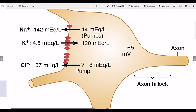Chloride is going inside and will make the cell more negative, disturbing the RMP. We also have weak chloride pumps that take chloride back out. This is how we maintain the RMP.